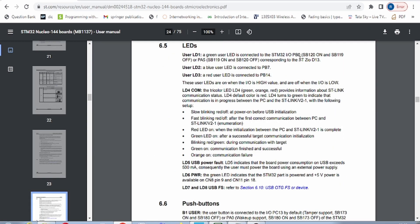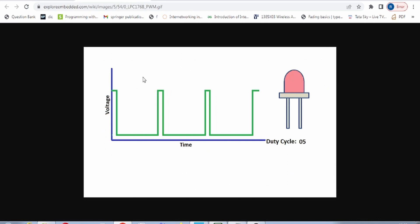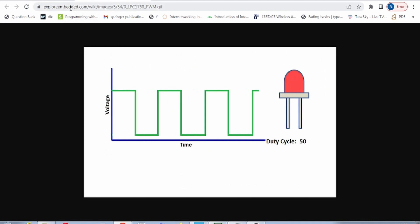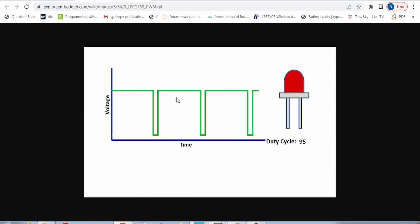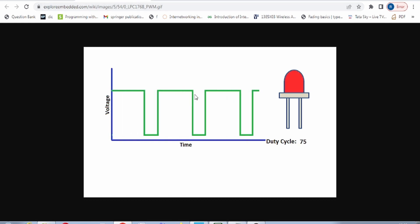The first LED is connected to PB0, the second to PB7, and the third to PB14. We will use two different PWM signals on PB7 and PB14 and generate different duty cycles on these pins. First, what is PWM? I found a GIF animation that gives a clear idea of what PWM is and what we will cover in this video.